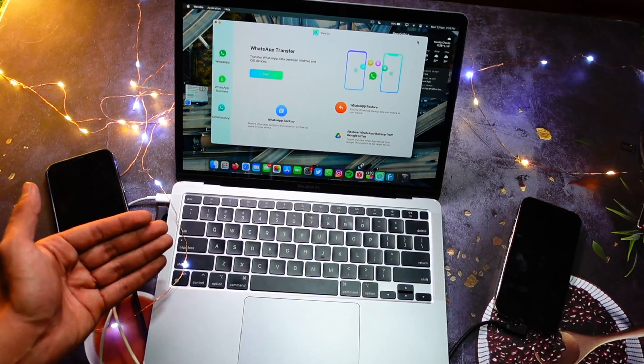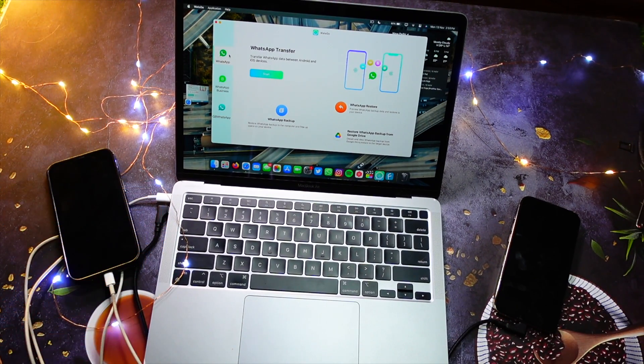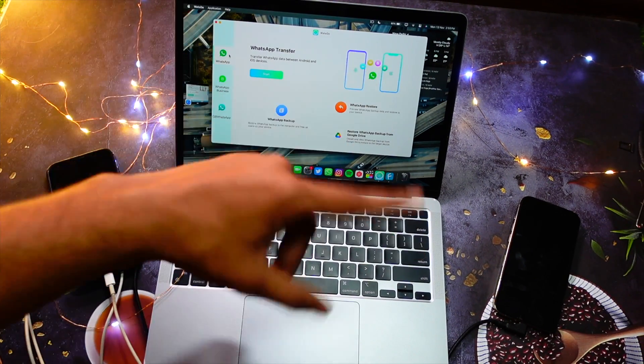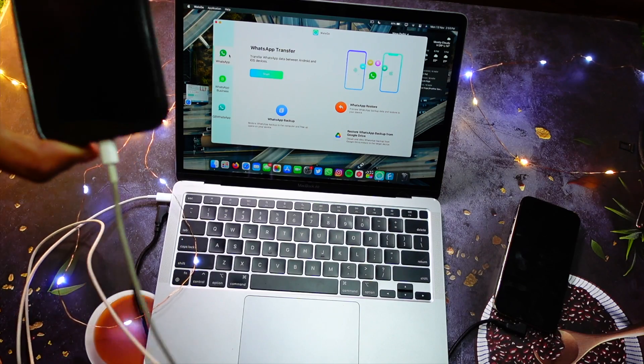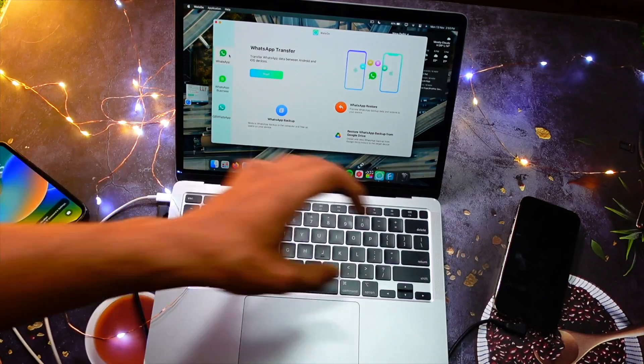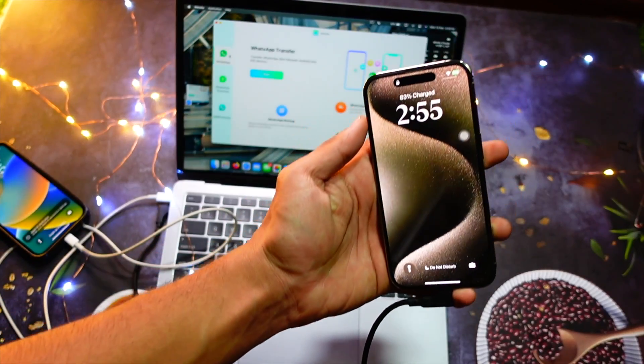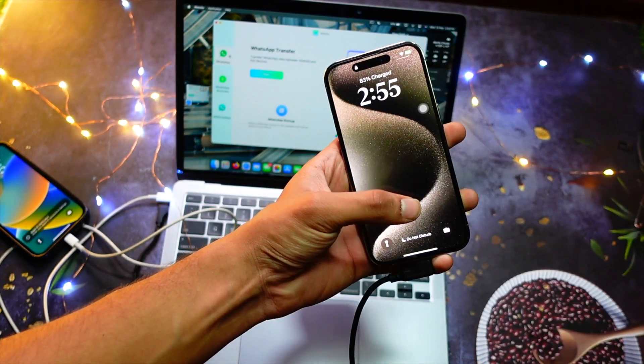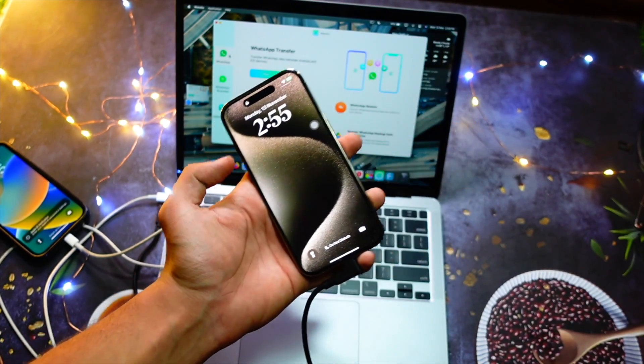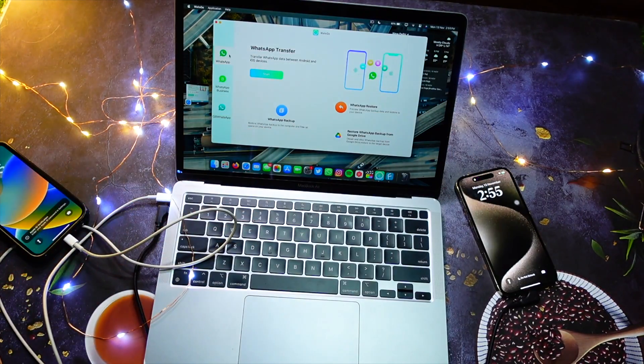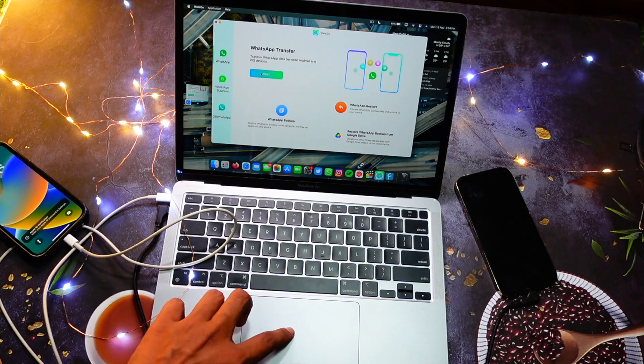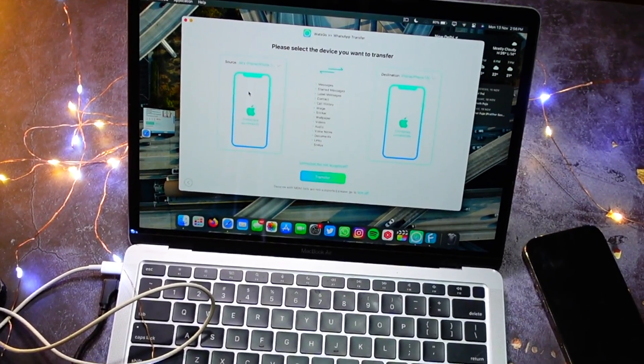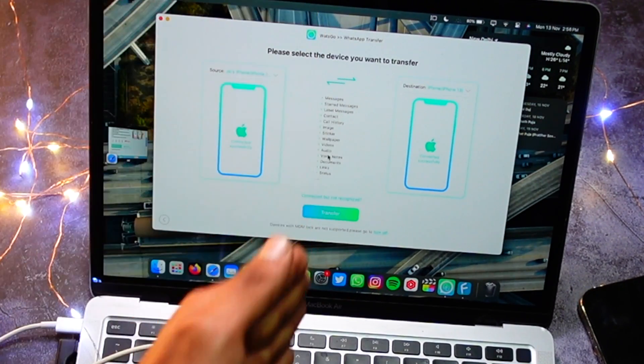make sure that your older device and your newer device are both connected and you have turned off Find My on your devices. Once you've done that, simply click on WhatsApp Transfer. Then it will show you a bunch of things that you can transfer with just a single tap. Click on Transfer, then it will